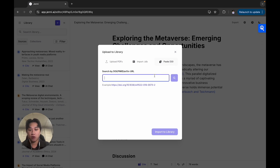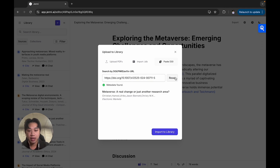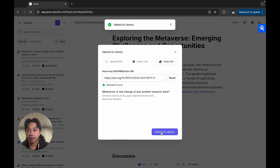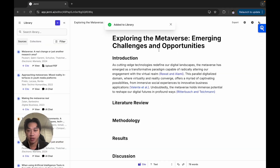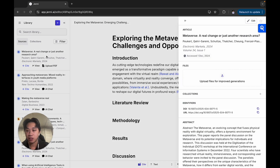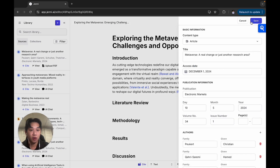So I have one right here. I click search, Jenny has found the paper and I can import it directly into my library just like that. If I click on the source itself, I can actually review all of the metadata.